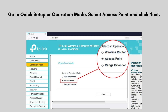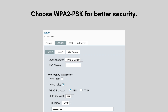Go to Quick Setup or Operation Mode and select Access Point, then click Next. Under Wireless Settings, set an SSID (network name) for the wireless network. Choose a frequency of 5 GHz and a channel — for stable communication, it's often best to select a fixed channel rather than auto.